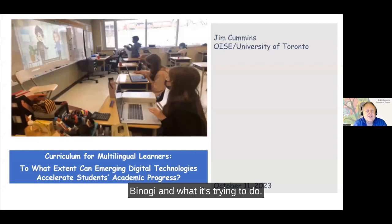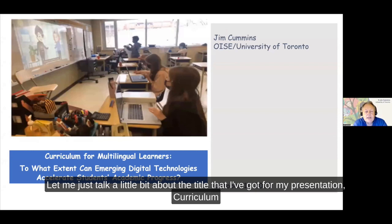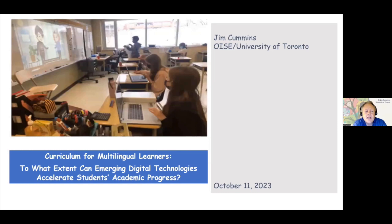I'm a little bit intimidated by the array of talent that Maria described that resides in the Benoghi team. It's certainly impressive and it's wonderful from my point of view to be associated with Benoghi and what it's trying to do. Let me just talk a little bit about the title that I've got for my presentation: Curriculum for Multilingual Learners - to what extent can emerging digital technologies accelerate students' academic progress?